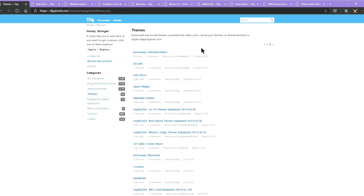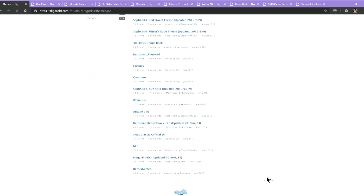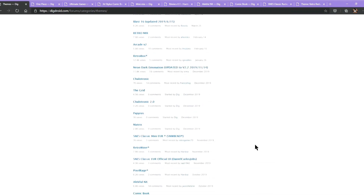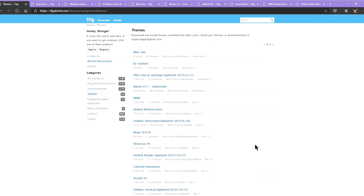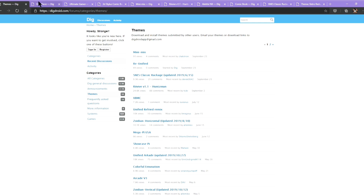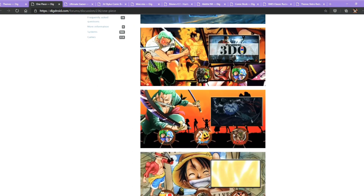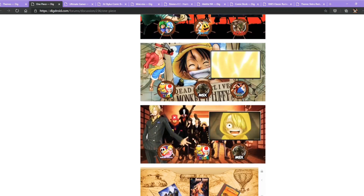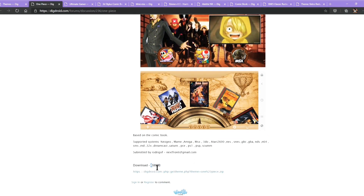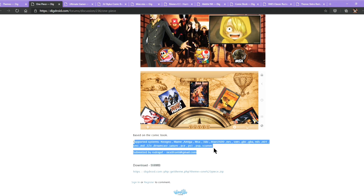There are two pages of themes here. You can pick the one you like and download it to your SD card. I have picked several themes that I think are suitable for RetroPocketer. The first one is the One Piece theme — it is a Japanese animation. It is about 556MB, and these systems are supported.